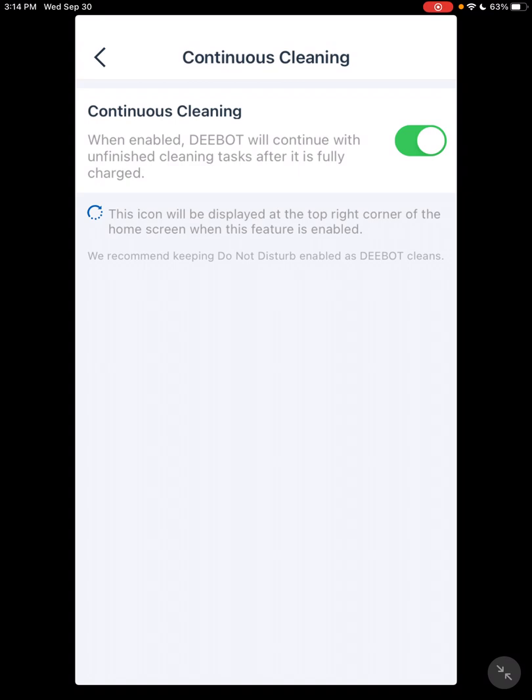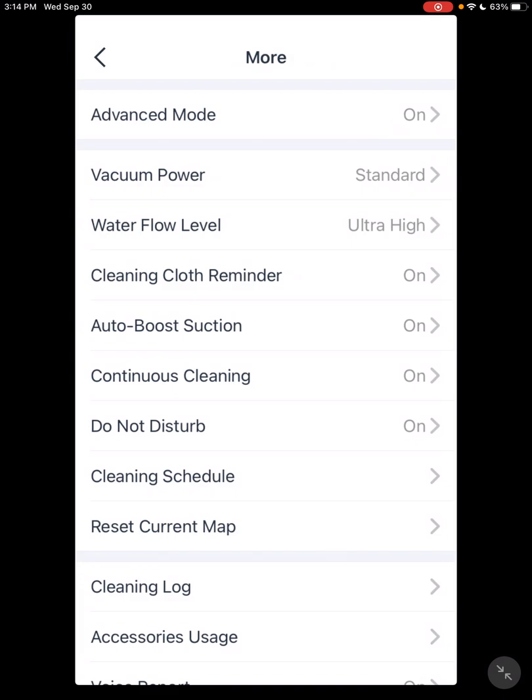Without this option turned on, it goes back to the docking station and you're done. So you want to make sure, especially until you know your vacuum, you want to be sure this is on.